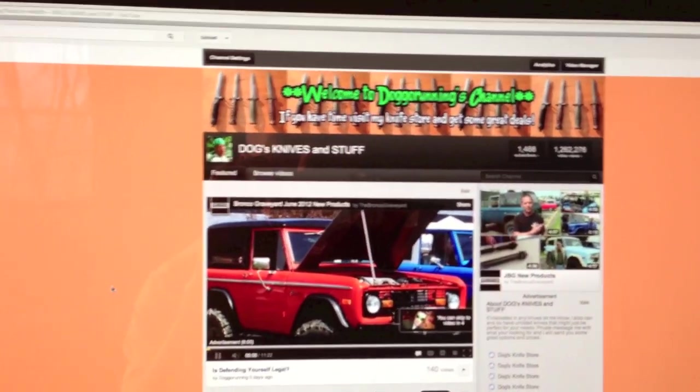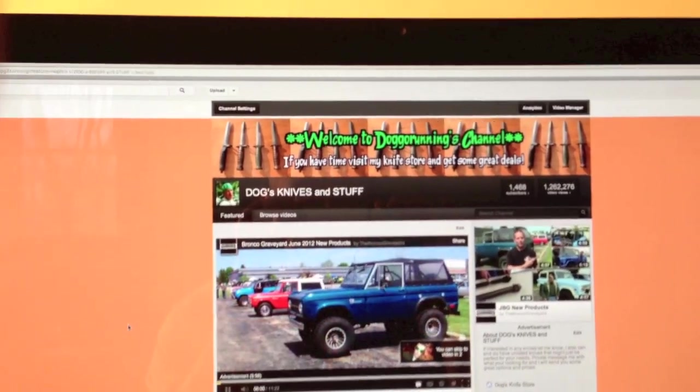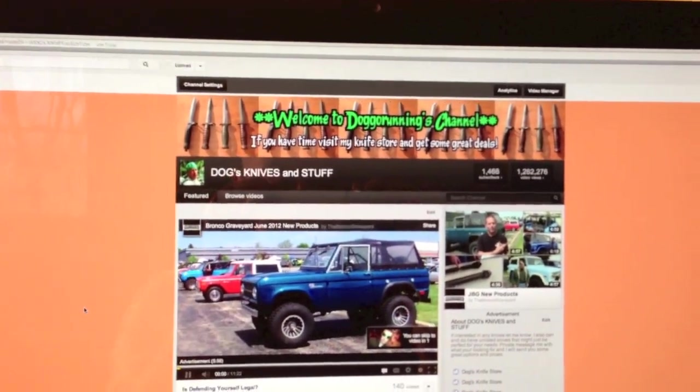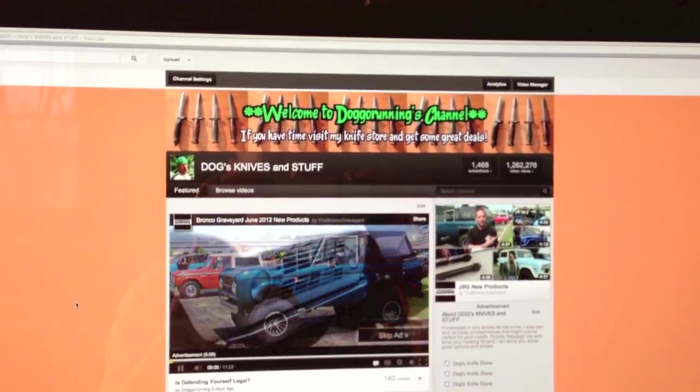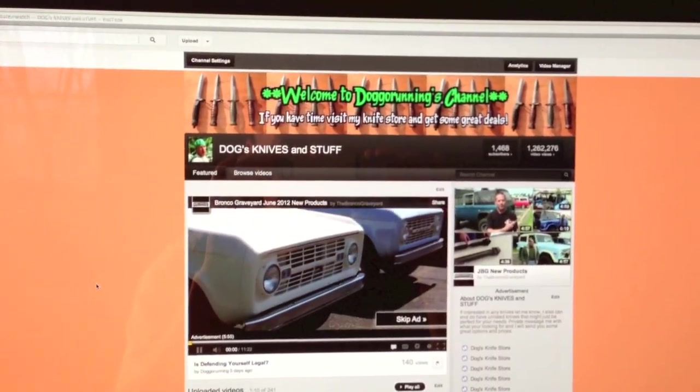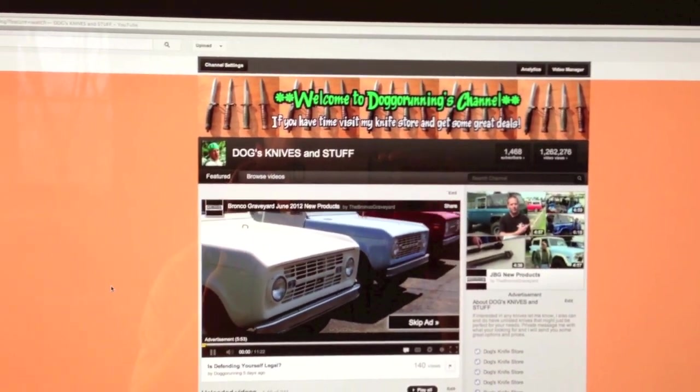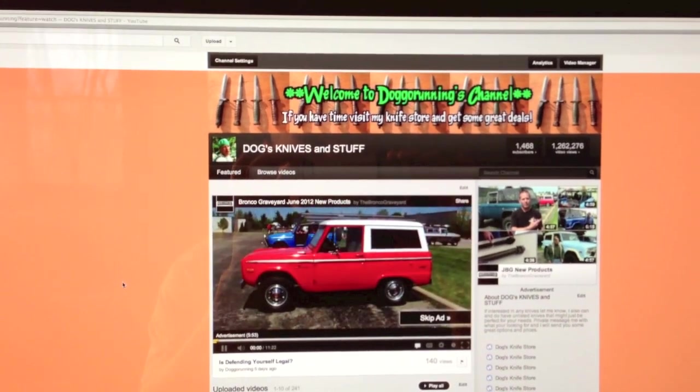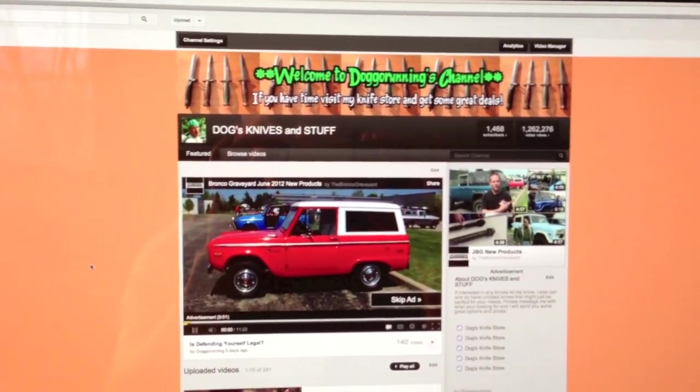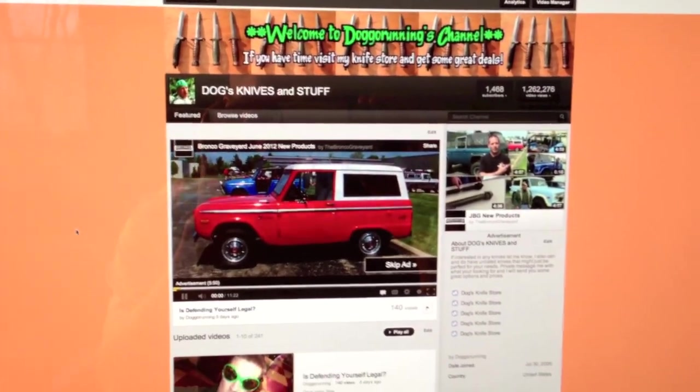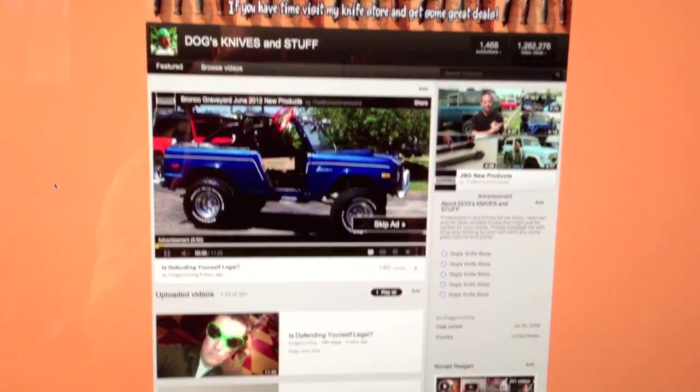This is a person's channel page. It says welcome to Dog Go Running's channel. It says if you have time, visit my knife store and get some great deals. Well, how the heck do you get to my knife store?